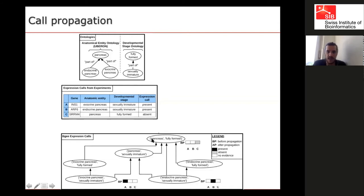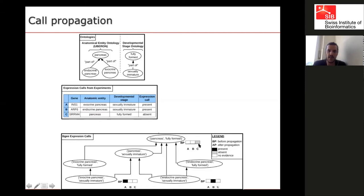From the individual ontologies, we can recreate an ontology of conditions, mixing relations between organs and developmental stages. In this graph, exocrine pancreas at sexually immature is a sub-condition of pancreas at sexually immature, which is a sub-condition of pancreas at fully formed. Looking at the data this way, there is no single condition where we have information for all genes — we cannot do comparison or integration as-is.